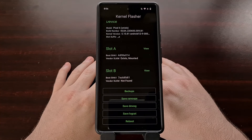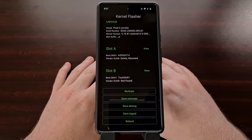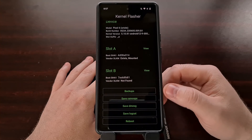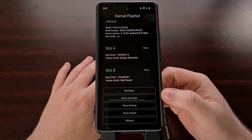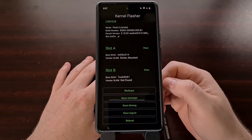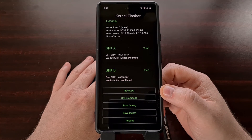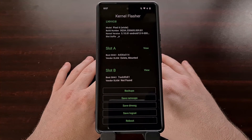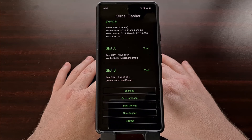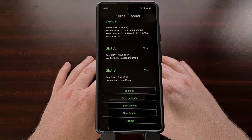As of right now, the developer says that this application currently only supports flashing AK3 zip files. But if you wanted to flash a boot image file right now, you could create a backup, open up that zip file it creates, and then replace the boot image file with your boot image file. However, the developer has said they will try to work on adding the ability to flash just a boot image file from the app, instead of having to flash the zip file itself.